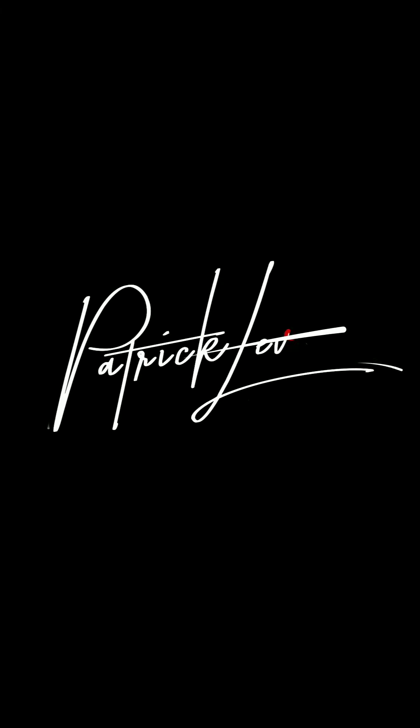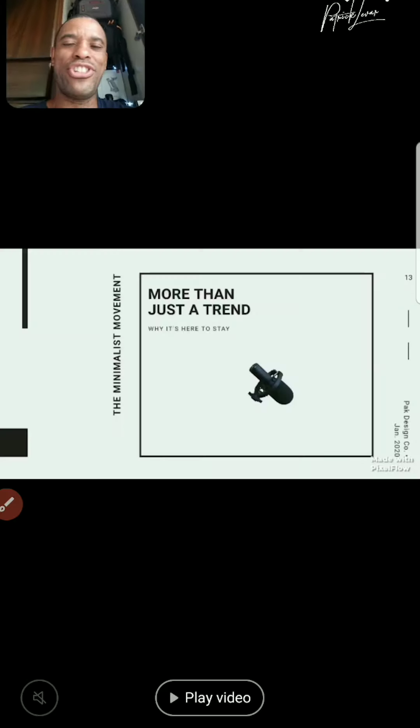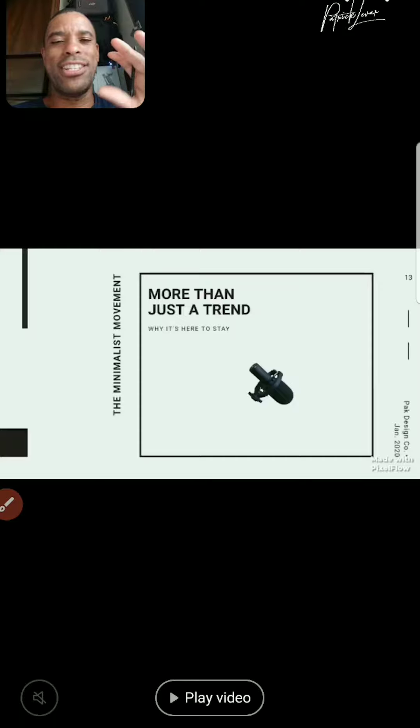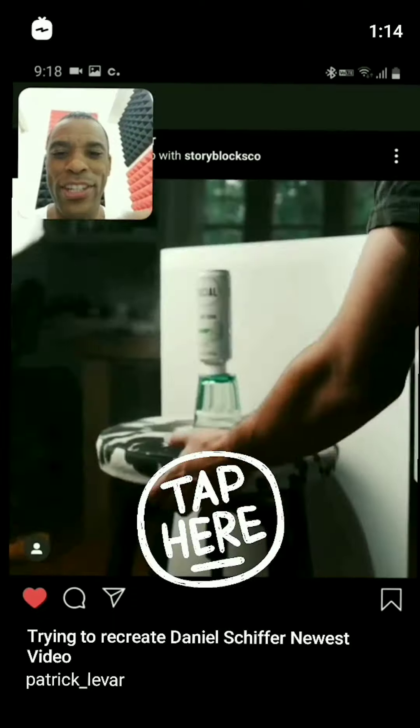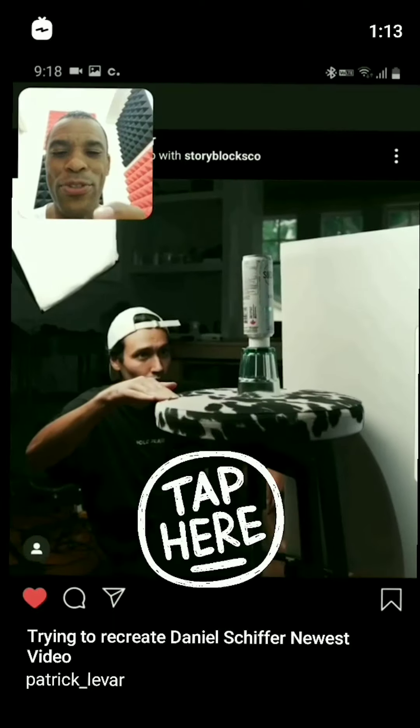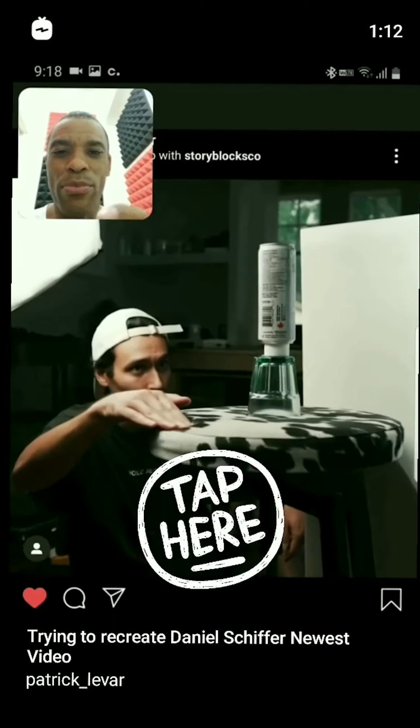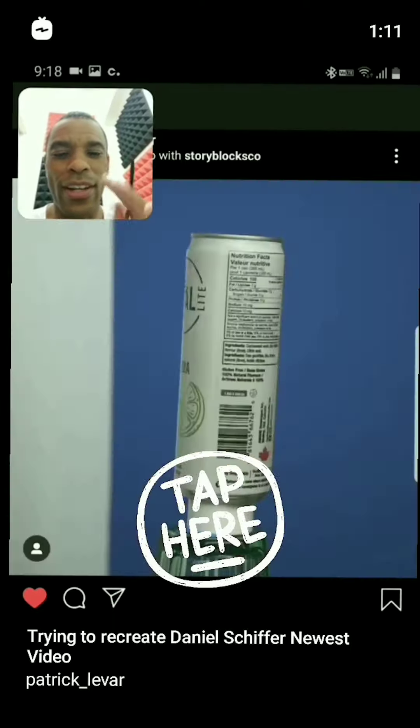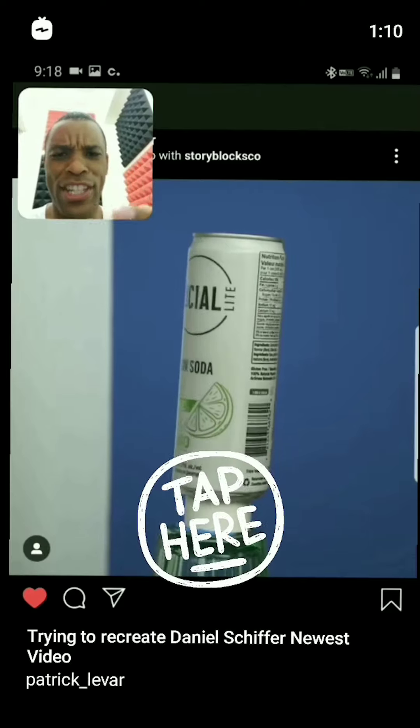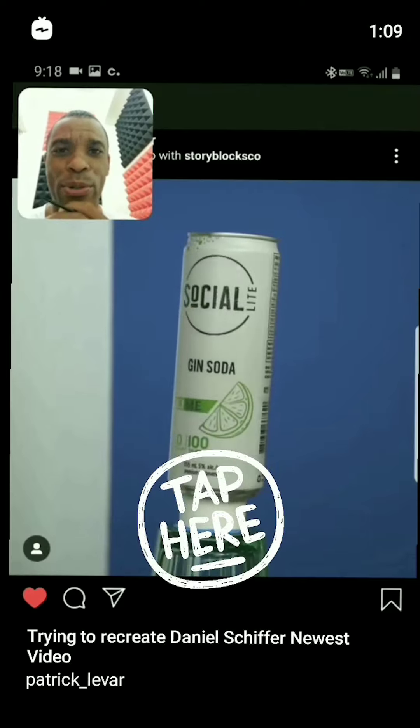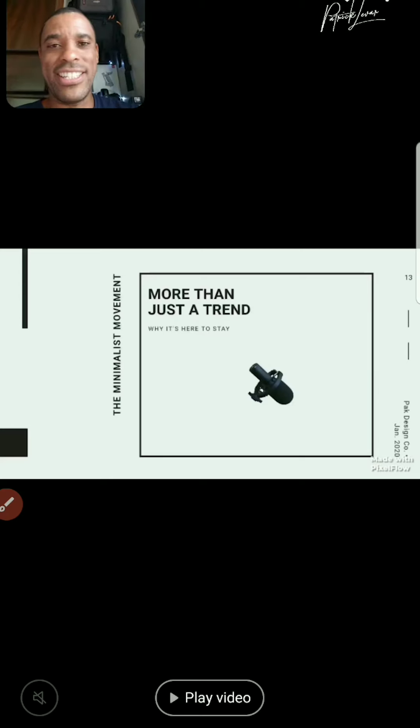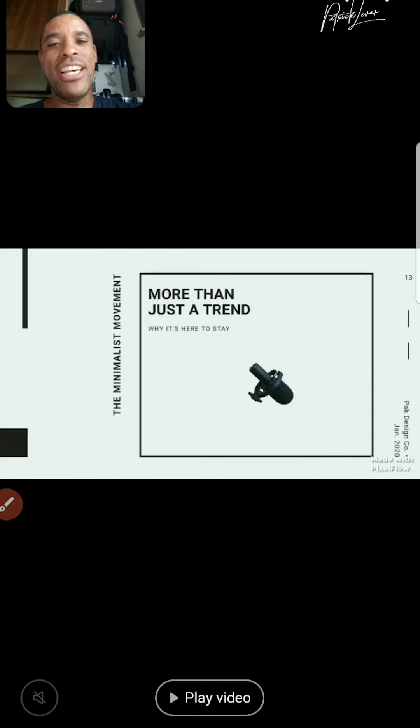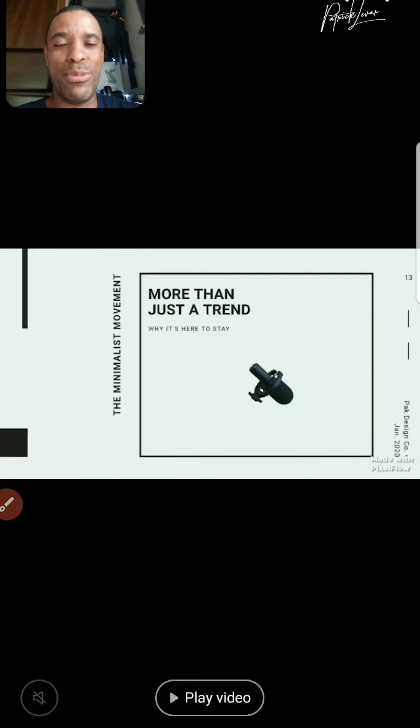Yo guys what up, me Patrick LeVar back again with another video. If you guys have not seen the new Daniel Schiffer video, he does this really cool product video where he films it in front of a green screen and then he has it basically animated into this beach scene. Definitely check the link or I'll post a card somewhere so you guys can take a look or if you're watching this on Instagram, jump onto YouTube and check out his newest video.